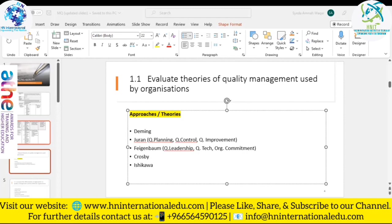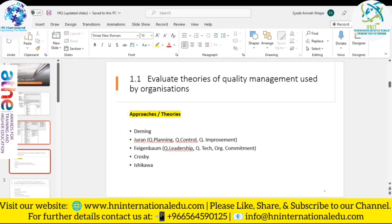The last approach is Ishikawa's fishbone diagram, also known as the cause-and-effect diagram. It provides an easy way to visualize causes — it resembles a fish skeleton. It is useful for product development, troubleshooting processes, and identifying the root cause of a problem so you can rectify it.